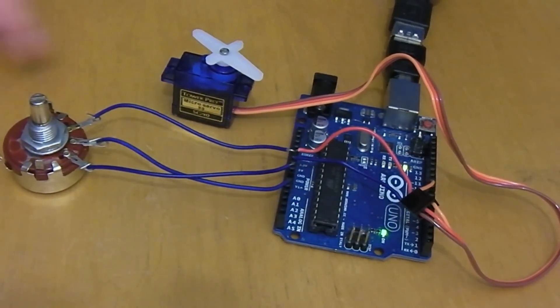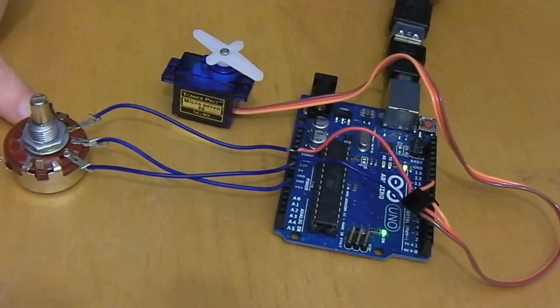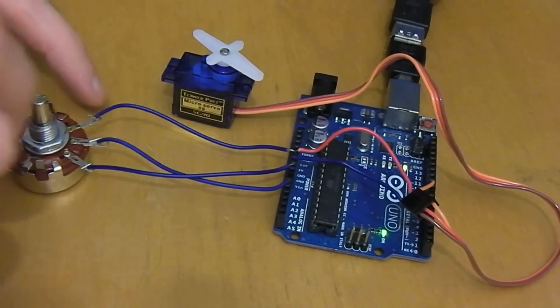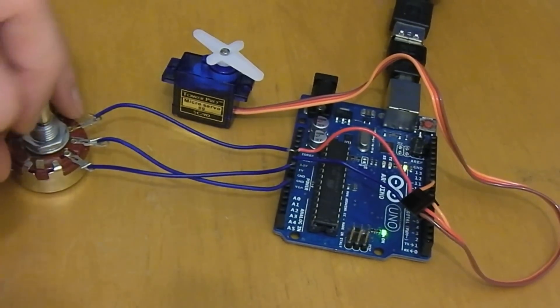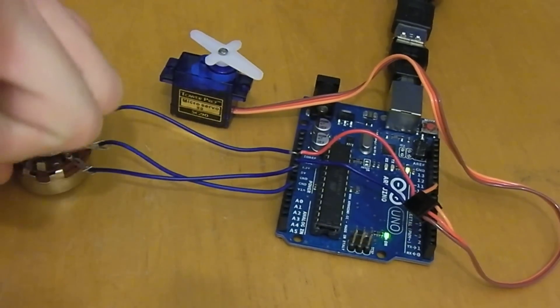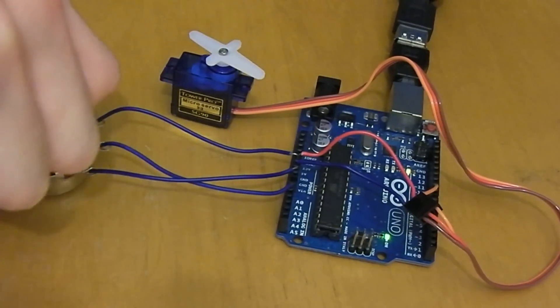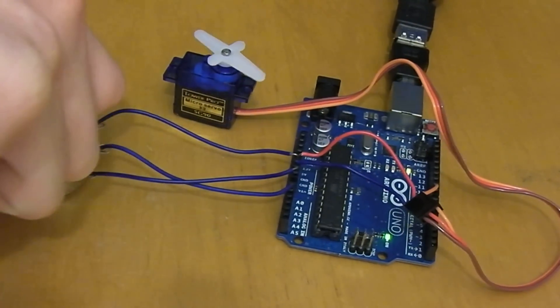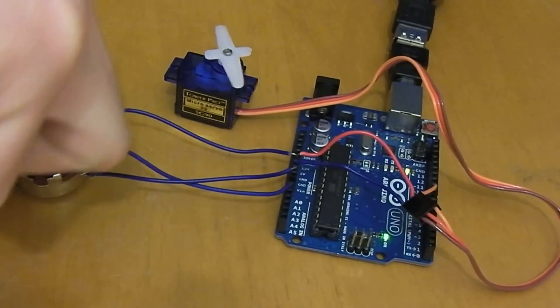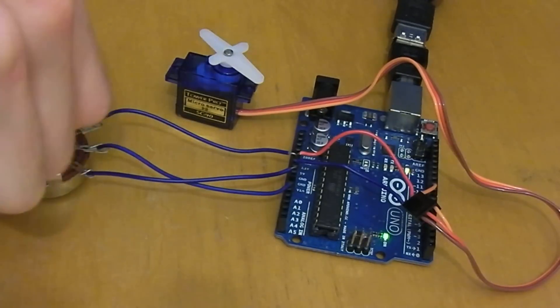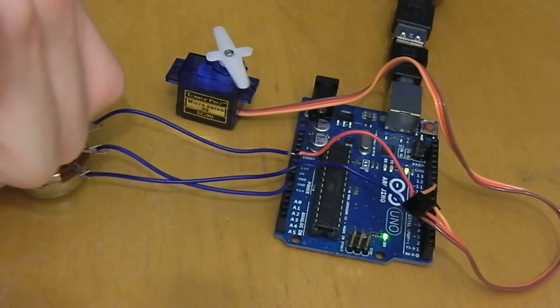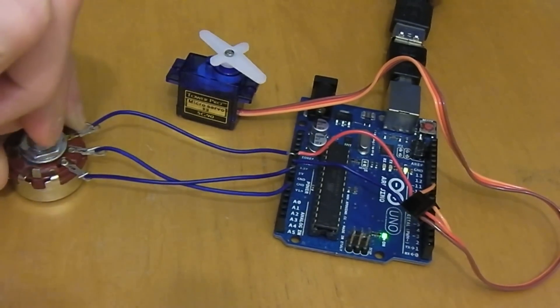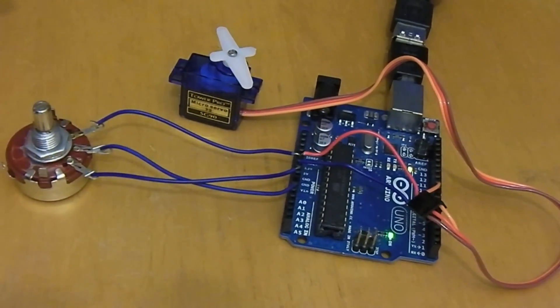We have a servo and a potentiometer, a variable resistor, connected to the Arduino. As we use this potentiometer and rotate it, the servo will rotate like this. You can see all kinds of fun you could have with this - if you've got a variable resistor, a little knob you can turn to move your servo.